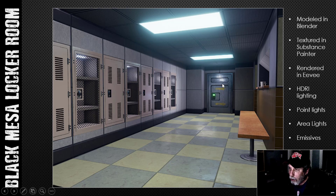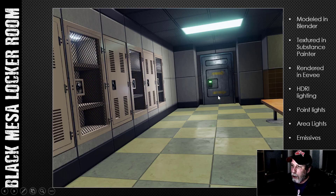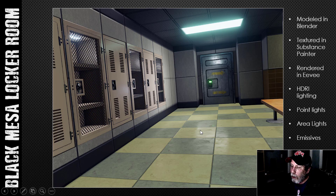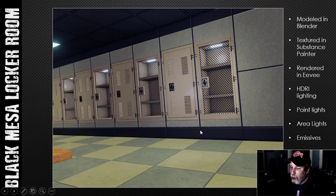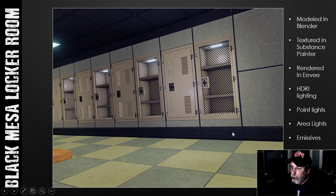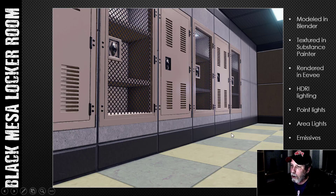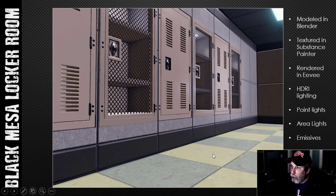There aren't too many different views to show — here's another one of the scene, and another taken from one of the little hallways looking back out at the back door. The last render is a closer view showing the lock details and the bolts and that sort of thing.